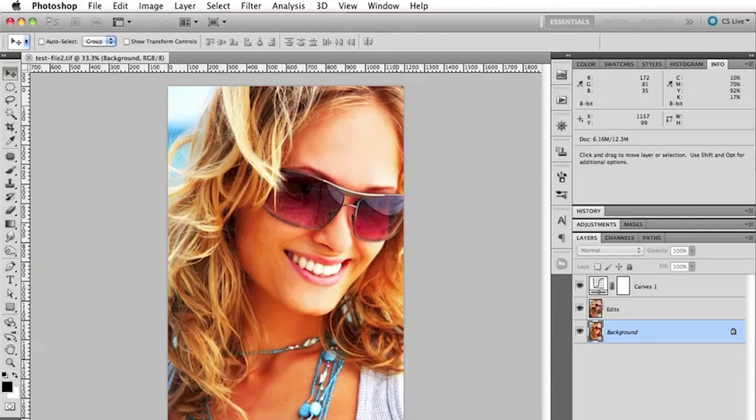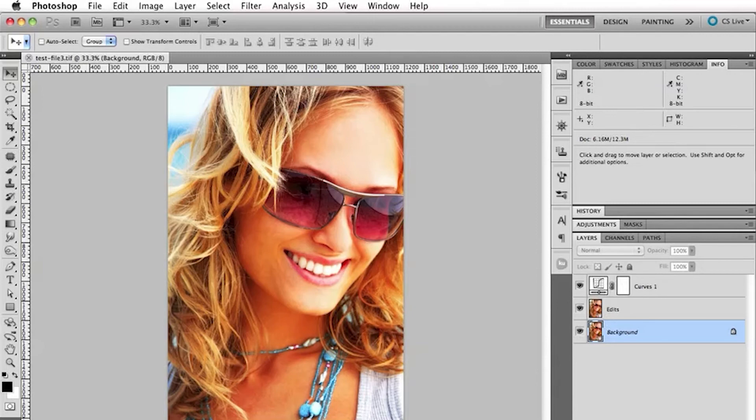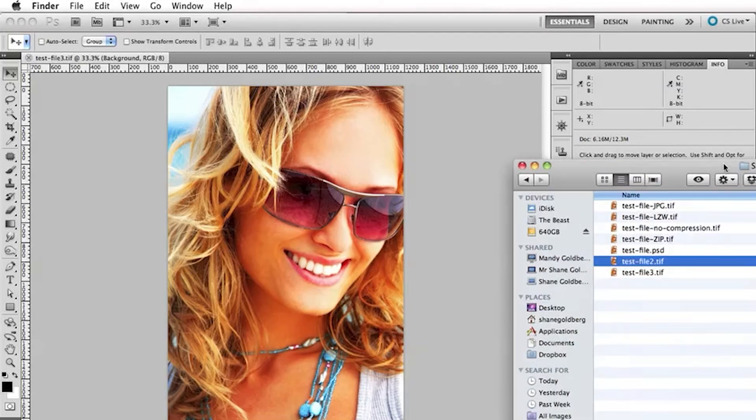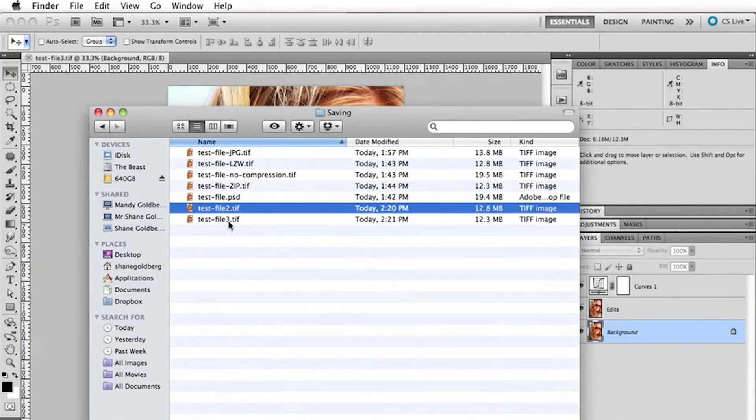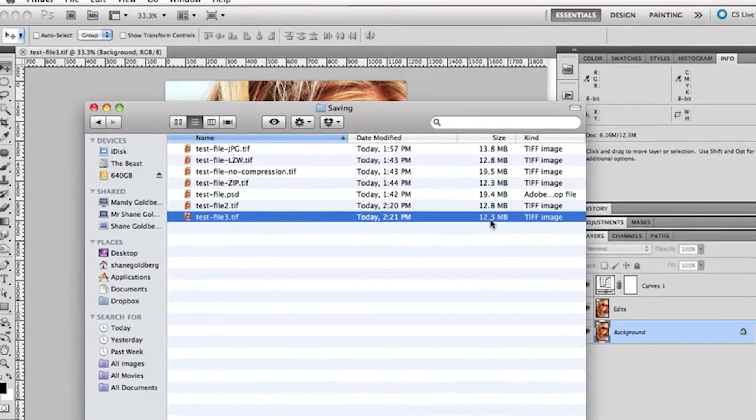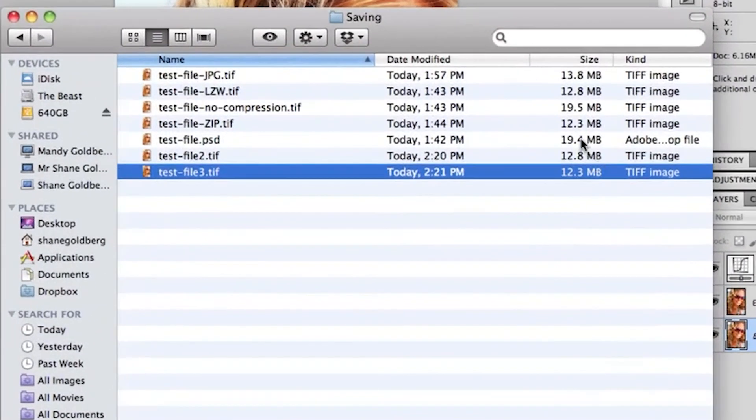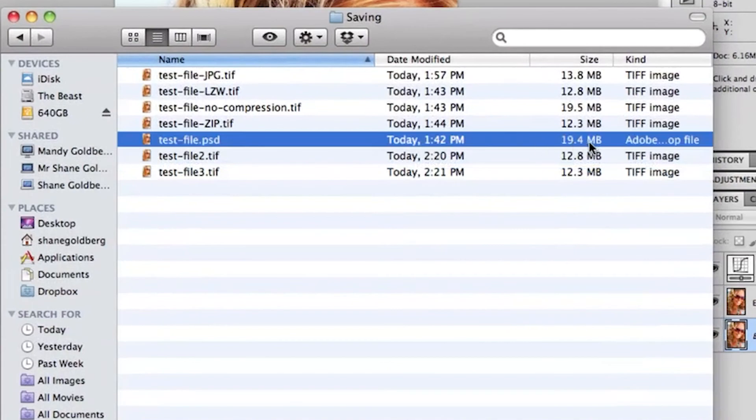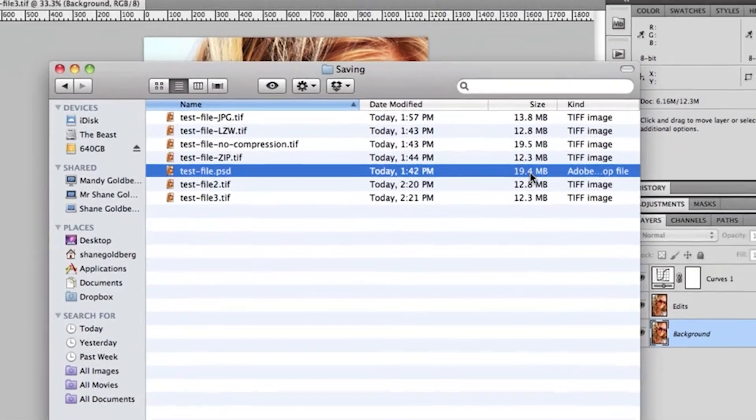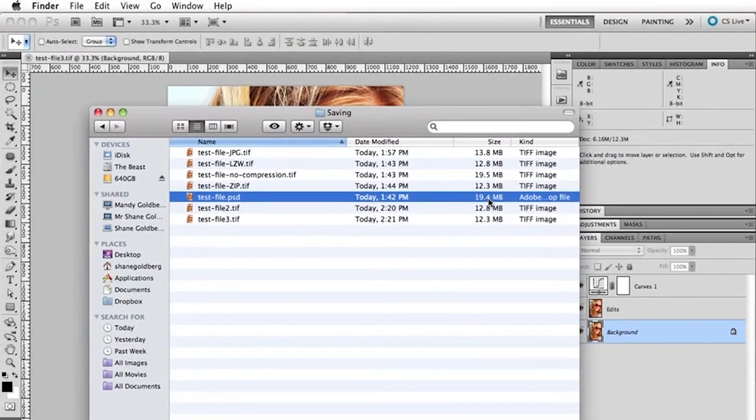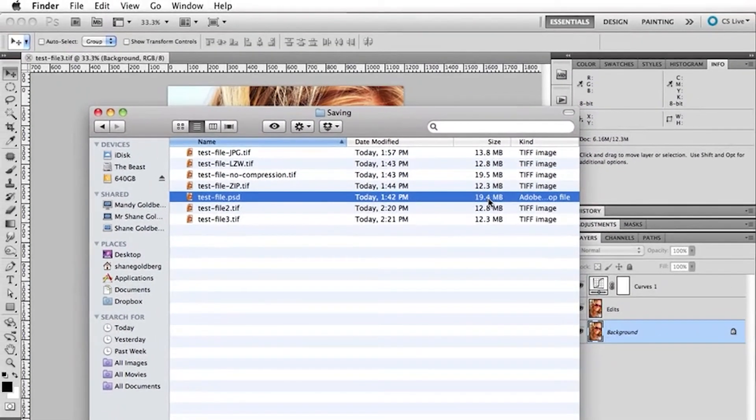And this saves all our layers here, saves all the information and data about the file, absolutely perfect. And you can see that just gives us a little bit more compression there. So, 12.3 meg TIFF file there, down from the original 19.4. So, we're saving there 7.1 meg just on that one image.